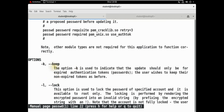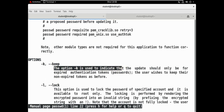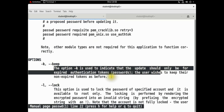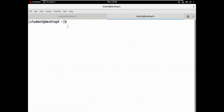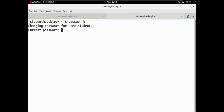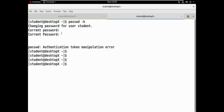Here let's see: passwd with hyphen -k. Using this comment — changing password for user student. For user student, the password can be changed. But there is an authentication manipulation error, so we cannot change the password.